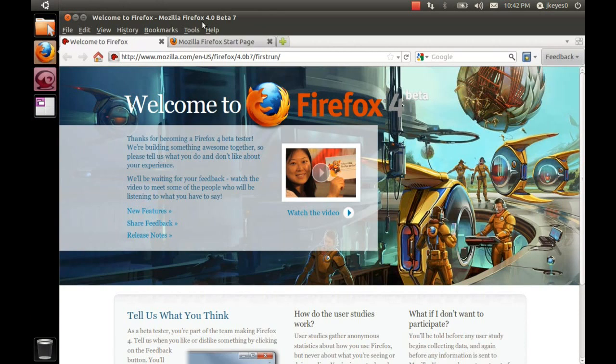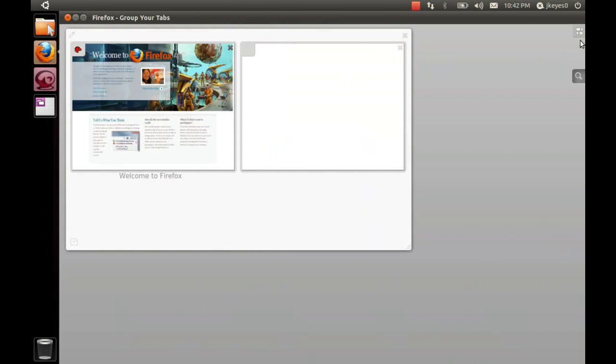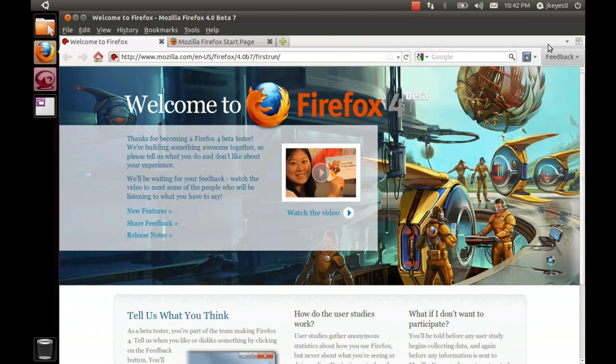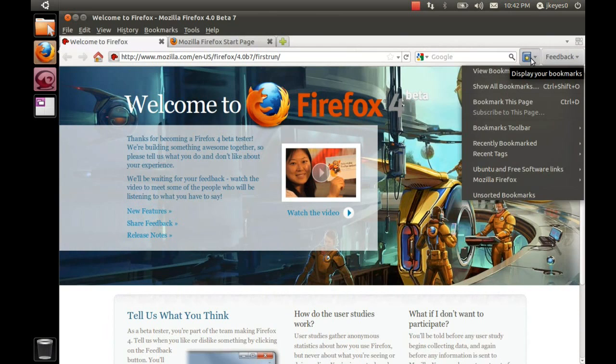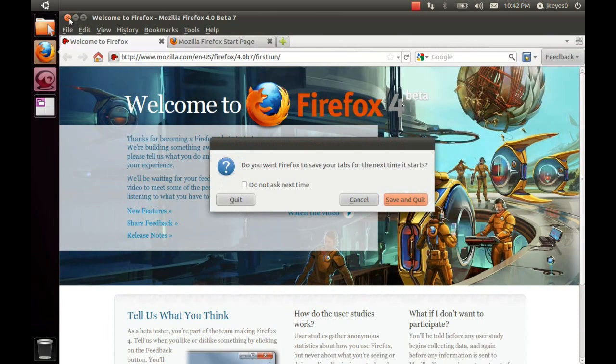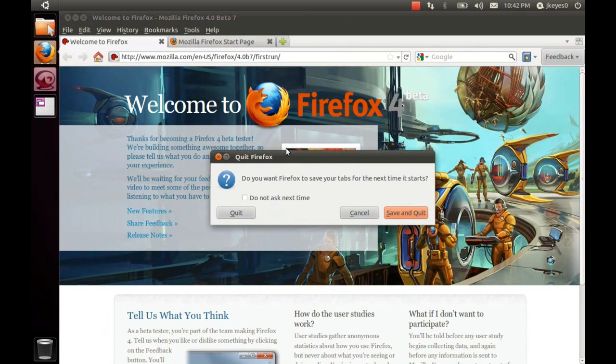Now, you'll notice Firefox 4 Beta 7. It's got some significantly different things about it. If you want to know more about Firefox 4, please do ask. I can make a video about it. We've got tab grouping and just a lot of new things about it. So it is definitely worth taking a look at. Cannot wait for Firefox 4 to be available.